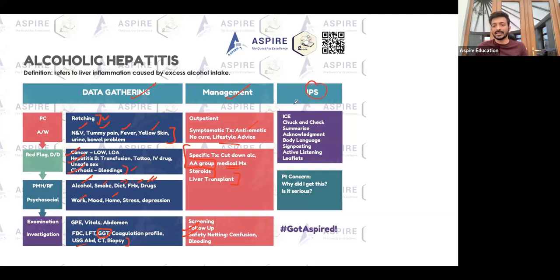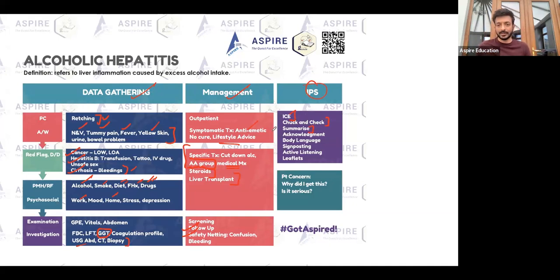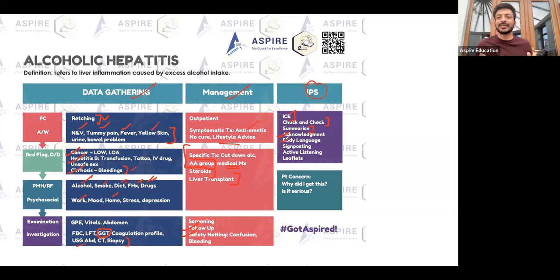For communication skills, do not underestimate ICE — Ideas, Concerns, and Expectations. Give information in small chunks and keep checking the patient's understanding. Summarize later in the station when you give your diagnosis. The most important thing is acknowledgement — acknowledge, acknowledge, and more acknowledgement. Show good body language: convey that you are there for the patient and here to help.